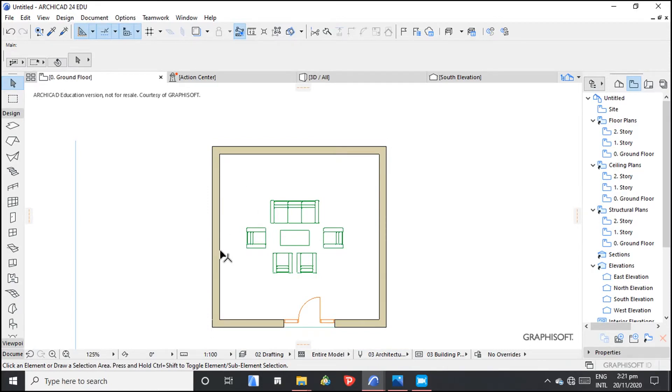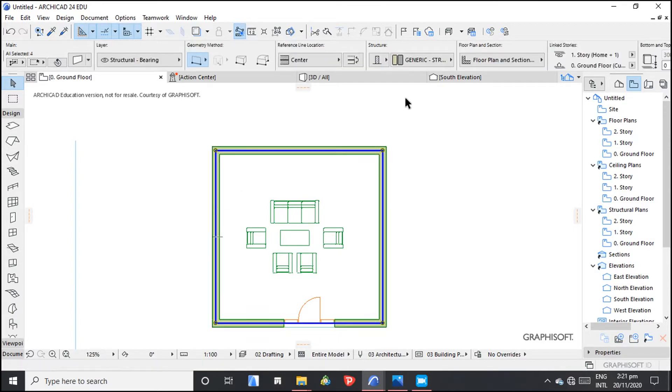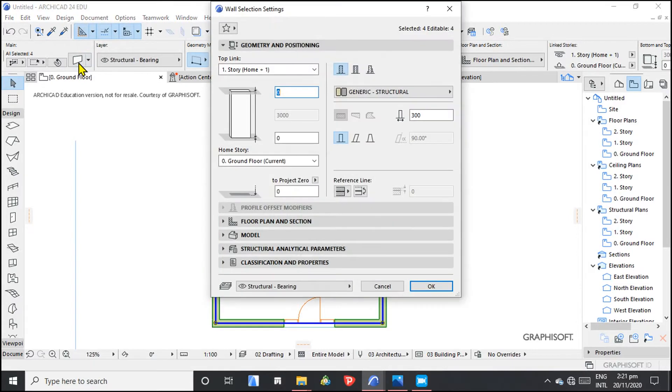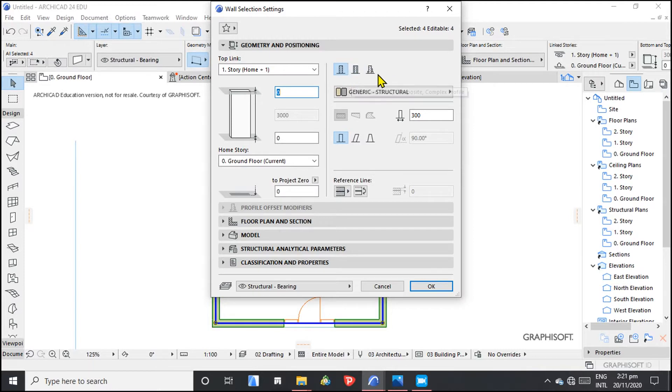To create a composite wall, you need to understand the structure of the wall. There are different types of structures and you can see them here. We have the basic, we have the composite, then we have the complex profile.